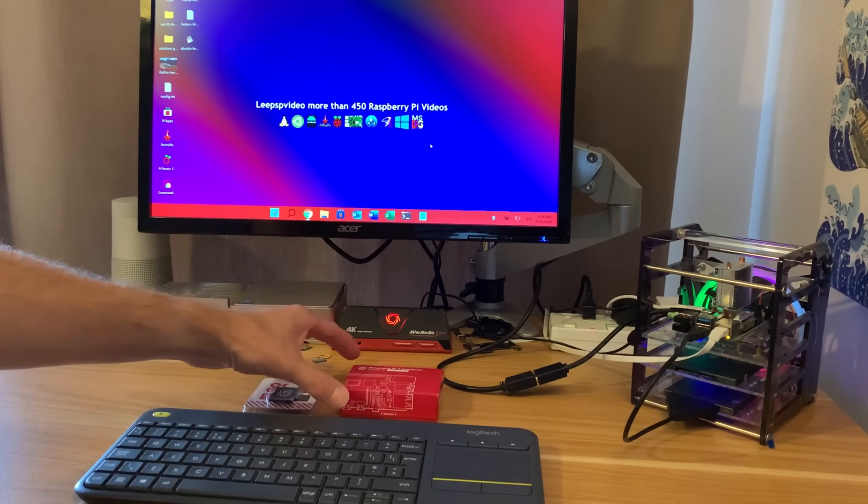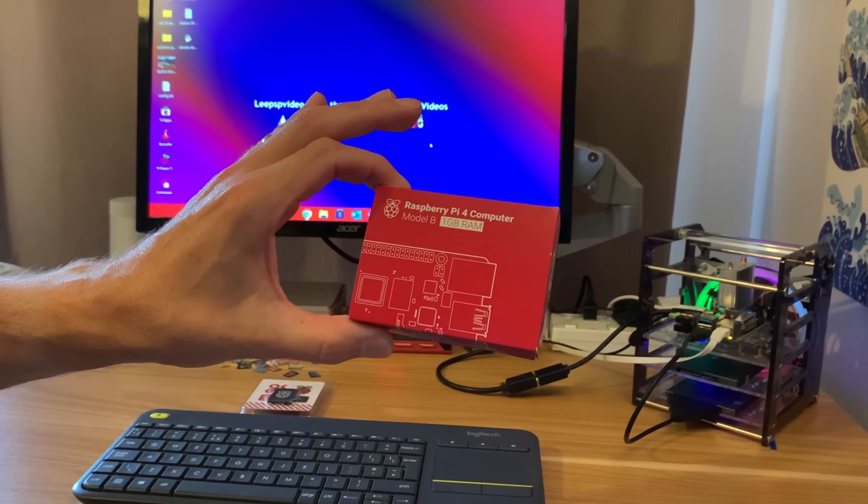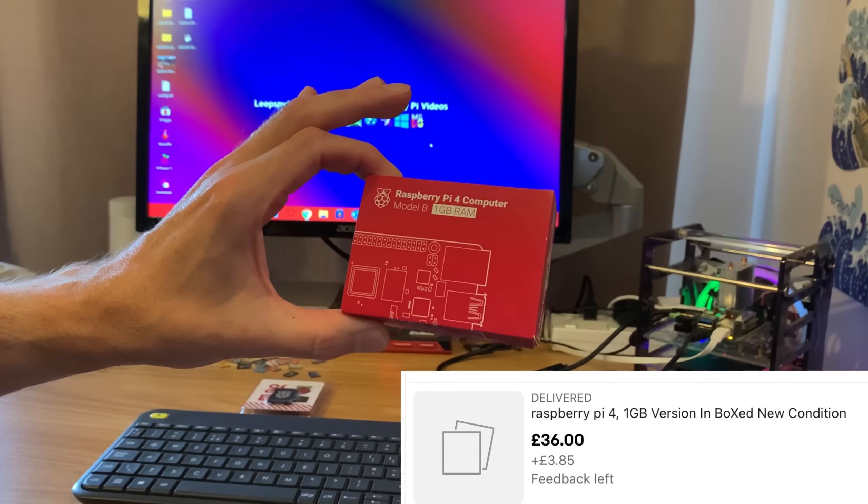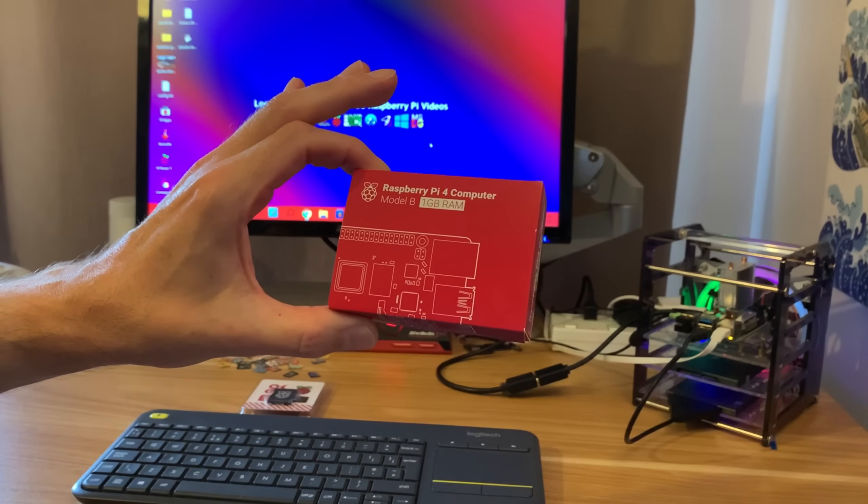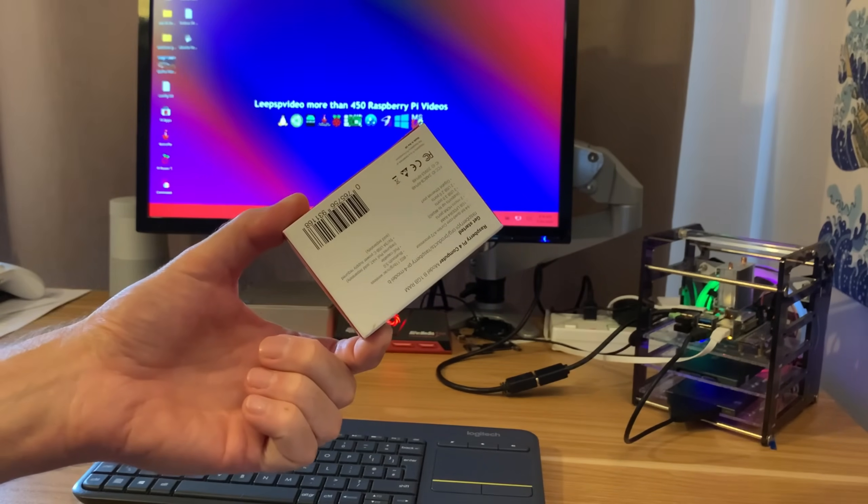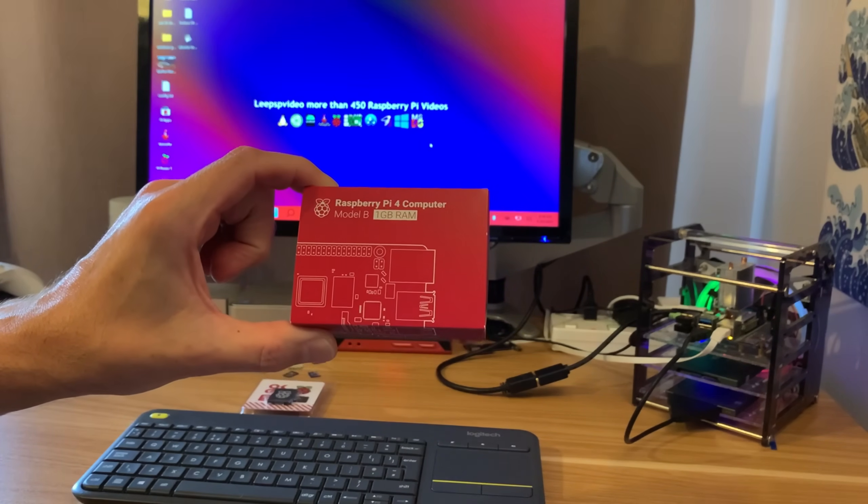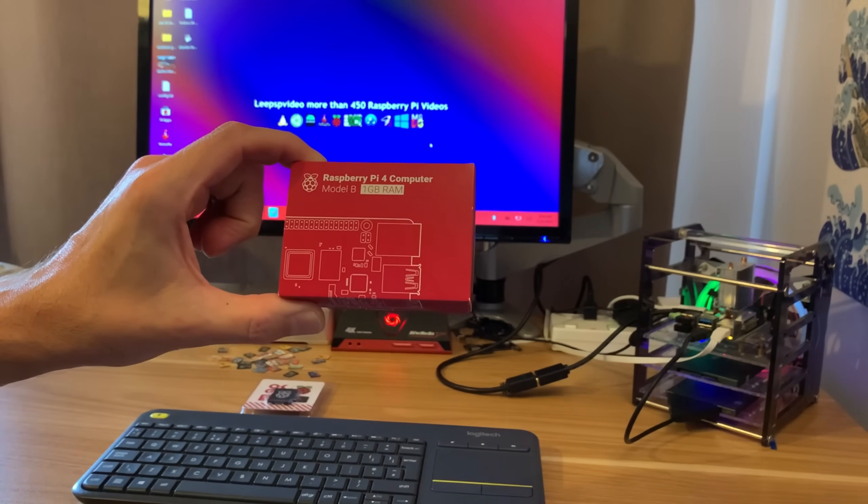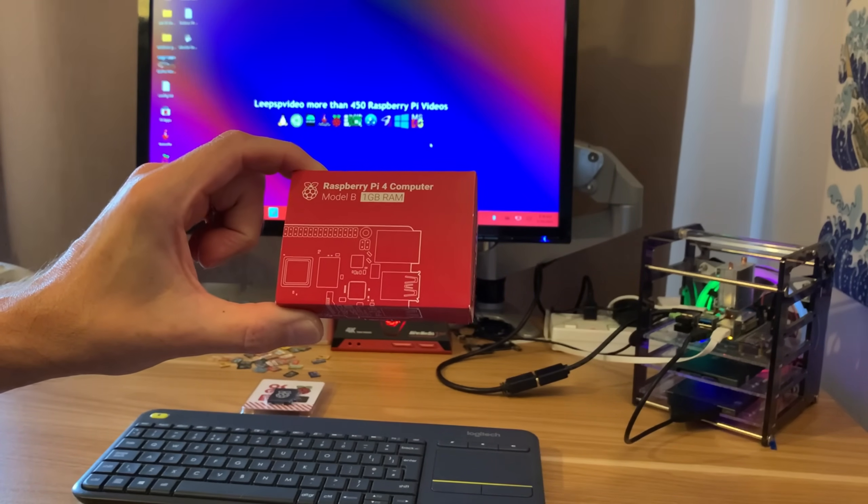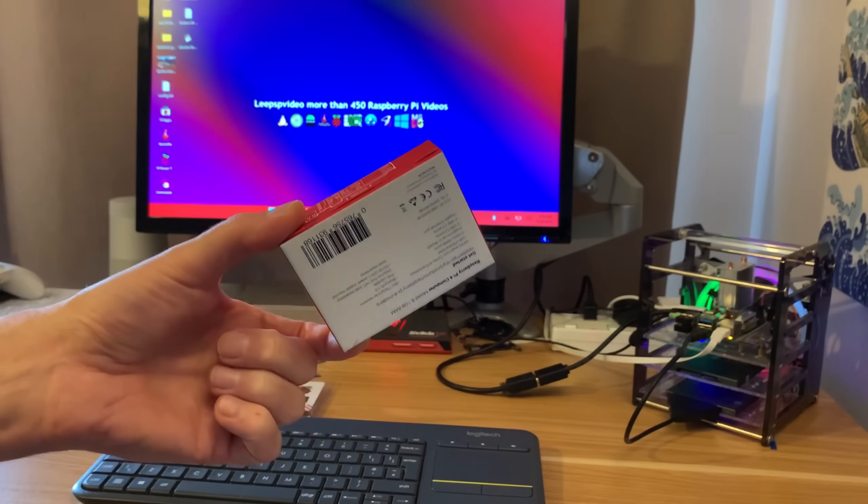Okay, so I recently bought off eBay for just under 40 pounds a Raspberry Pi 4 1 gig. I've never had the 1 gig model before. I started off with the 4 gig and I've got several 2 gigs and an 8 gig model, and I just wanted to see how well this runs operating systems.